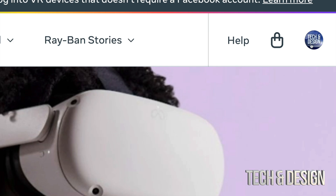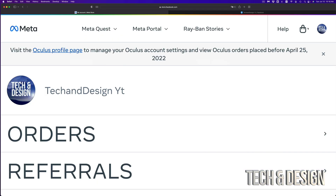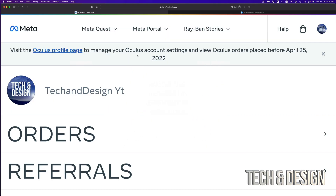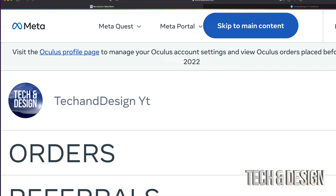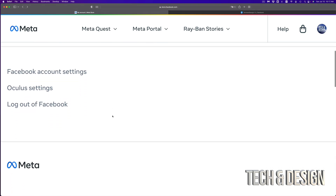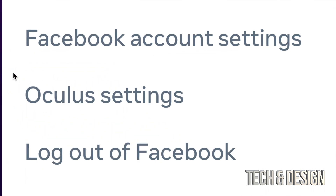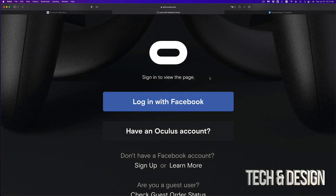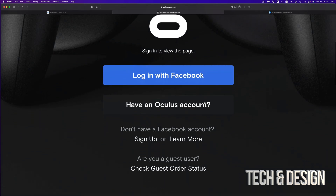If you're already logged into Facebook in your web browser, you should see something like this. Click on it and it's going to take you to this page. There's another way coming up to log in and create an account, but this is what you should do right now. If you don't see a message telling you to visit the Oculus profile page, just scroll down and you'll see 'Oculus Settings' — go right into it.